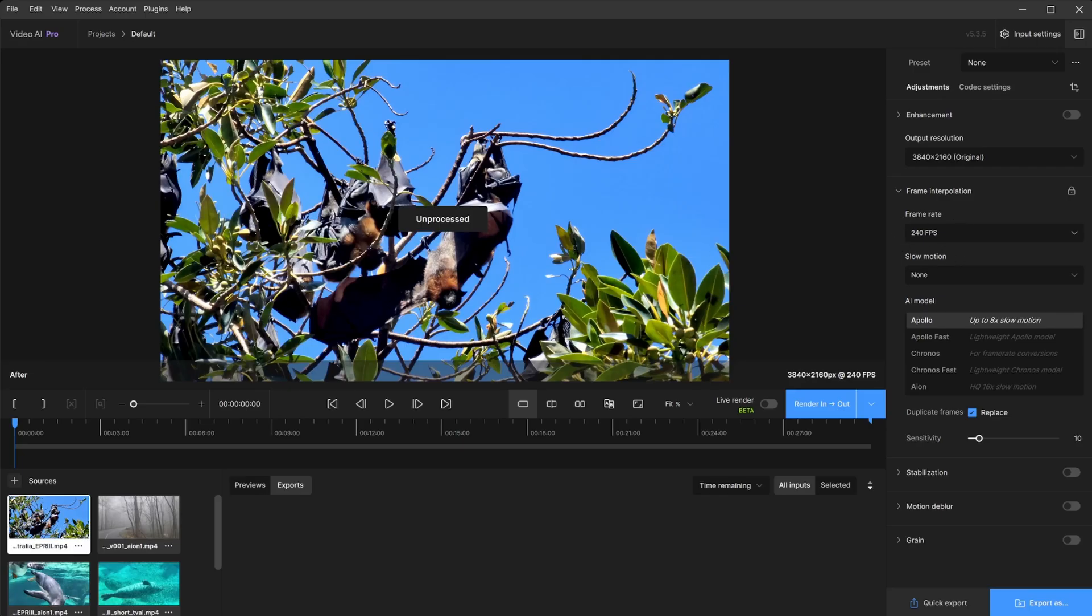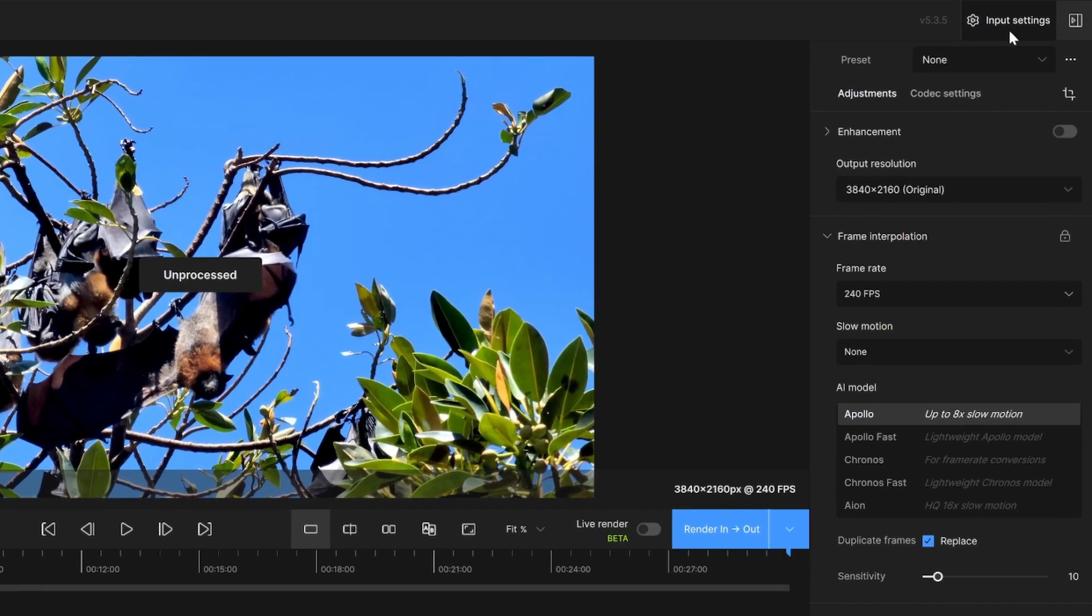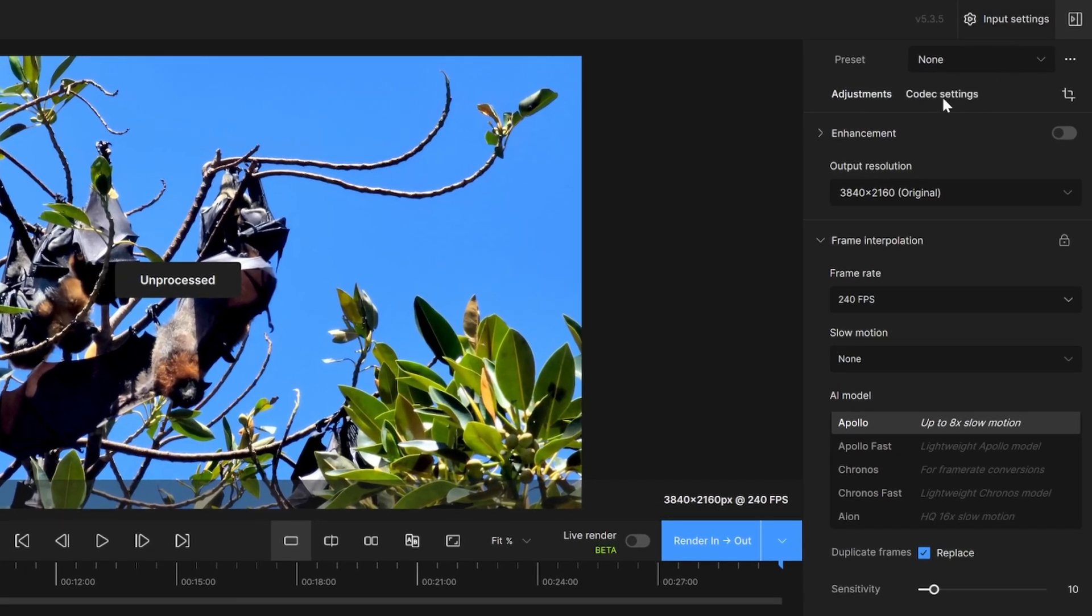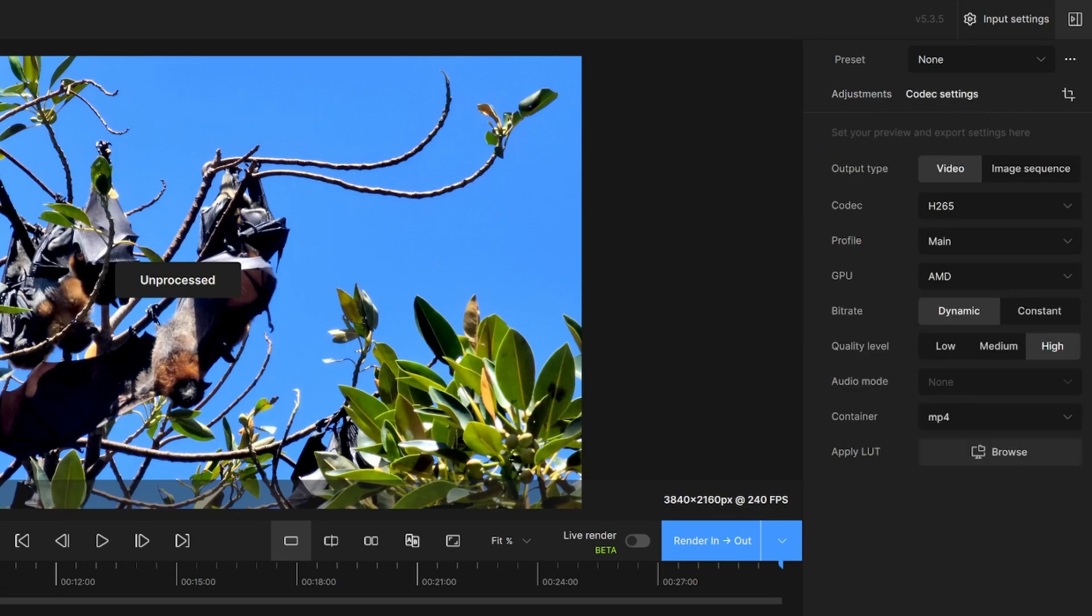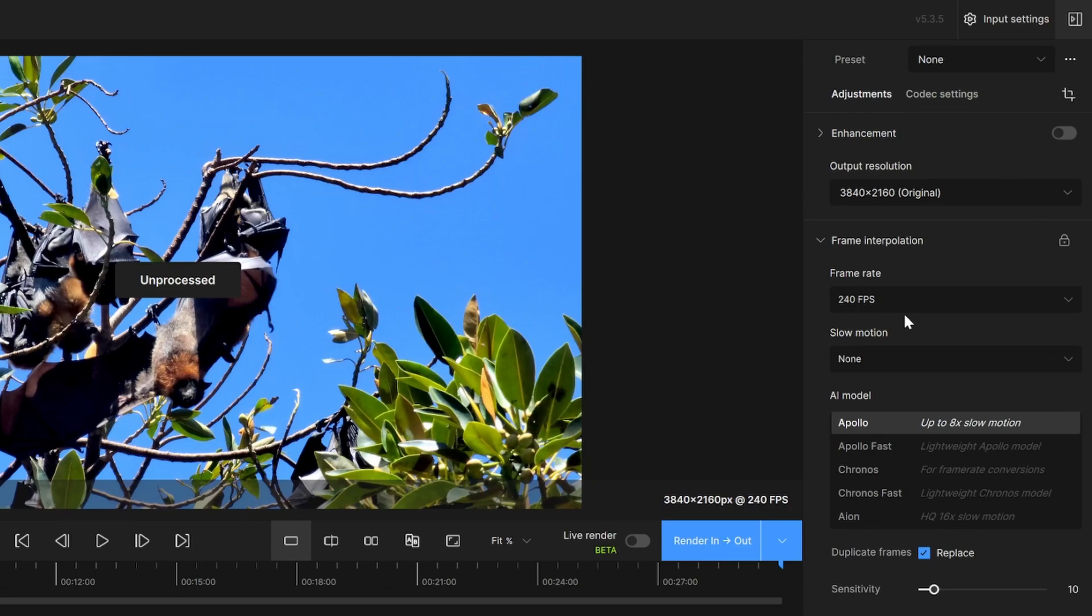It is also very important to make sure that whatever codec you are using supports the amount of frames per second. For example, I do know 240 frames far exceeds what H.264 can produce. So I need to make sure my codec settings here are set to something that could accept that, which would be H.265.